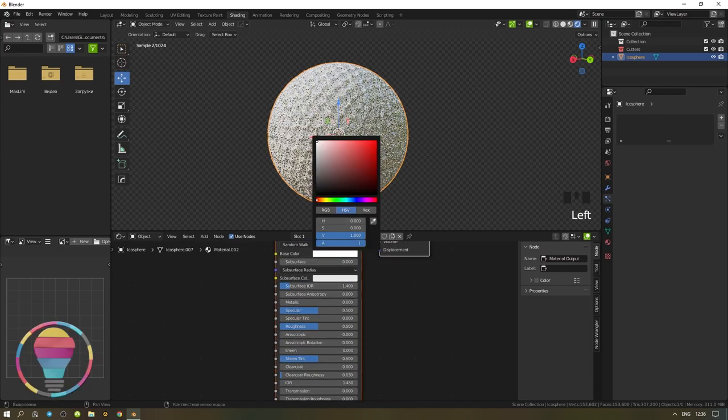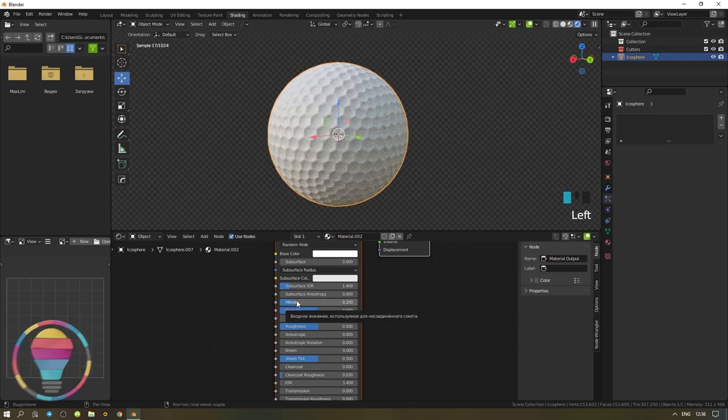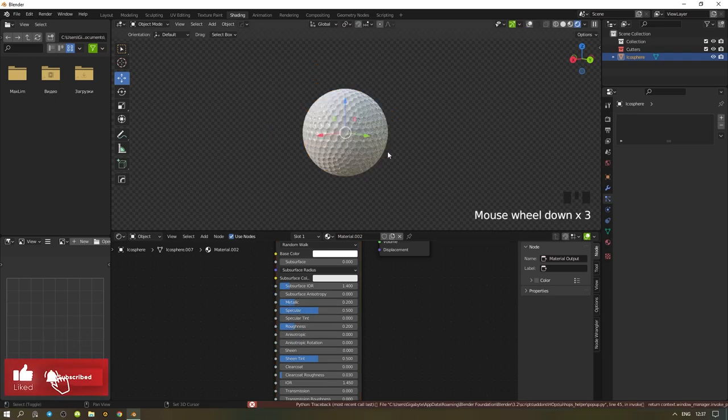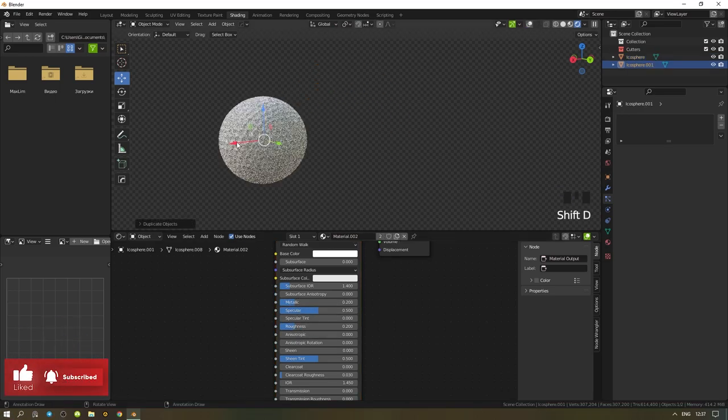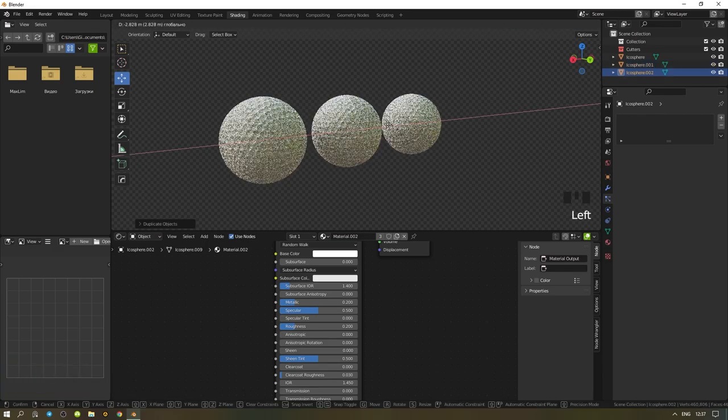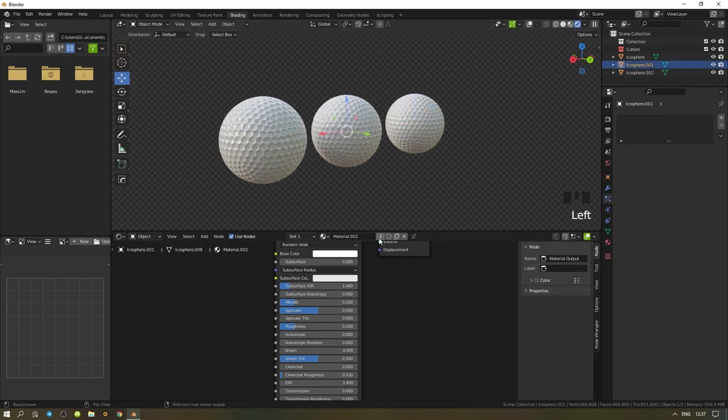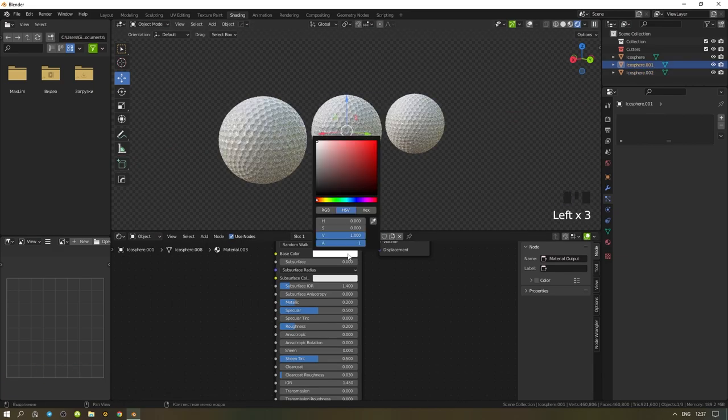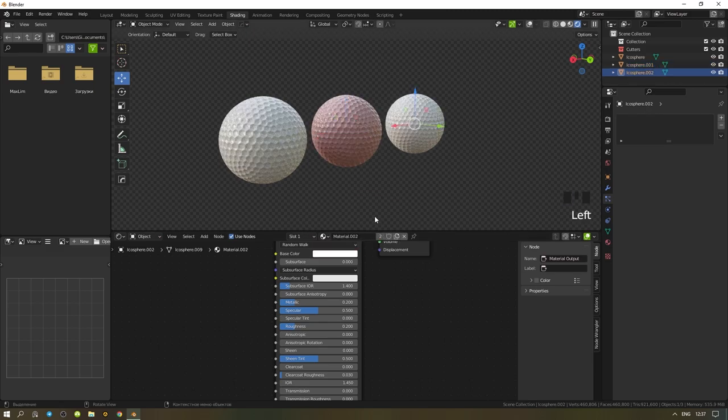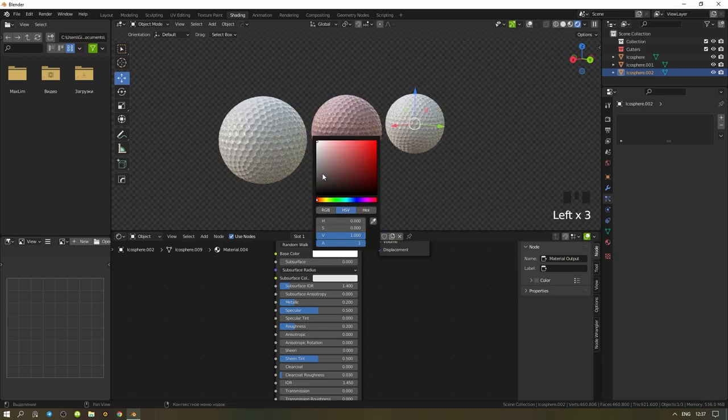Set the color as white as possible. The metallic parameter set to 0.2, the roughness parameter the same. Set the parameter like mine and you're done. You can experiment with the settings as you like best. Thank you for coming to the end.